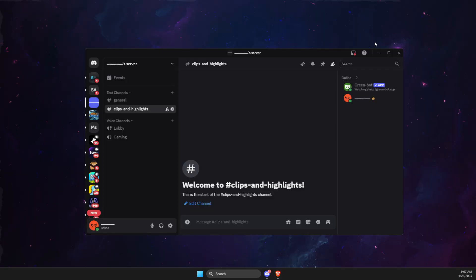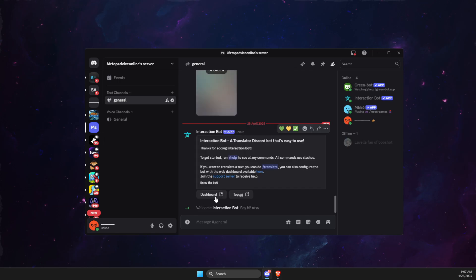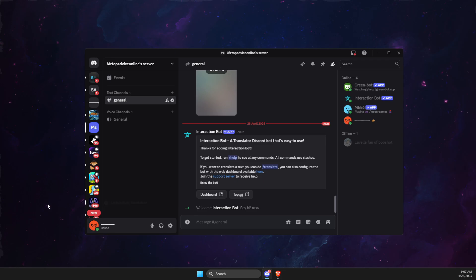Then what you need to do is go to that particular server. And as you can see here, Interaction Bot is added here.